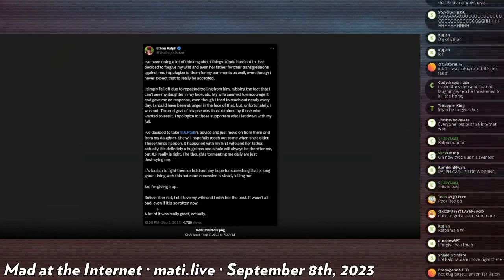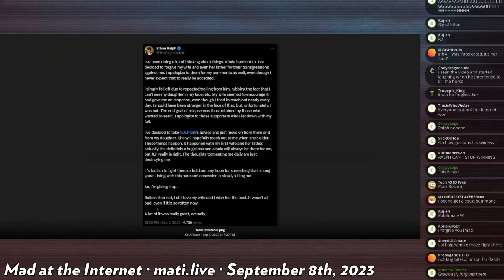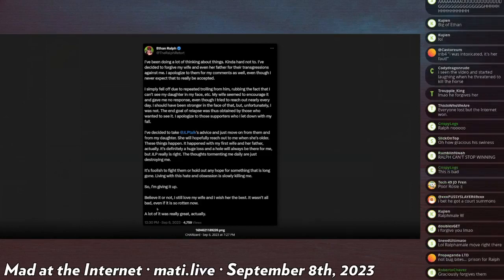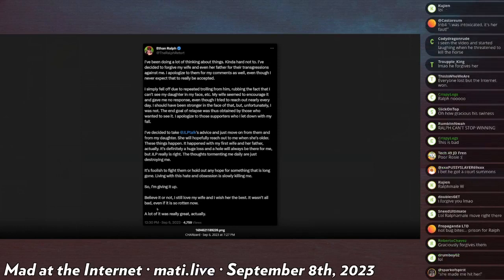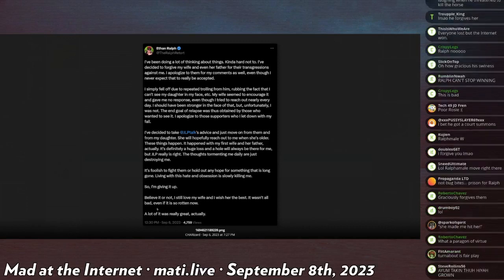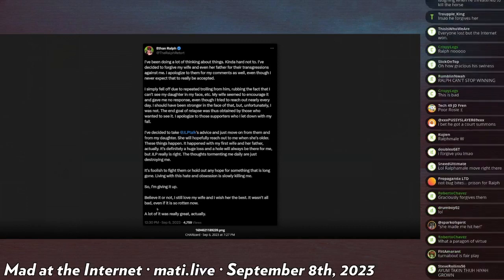'I apologize to those supporters who I let down with my fail. I've decided to take Jesse Lee Peterson's advice and just move on from them and from my daughter. She will hopefully reach out to me when she's older. These things happen—it happened with my first wife and her father, actually.'